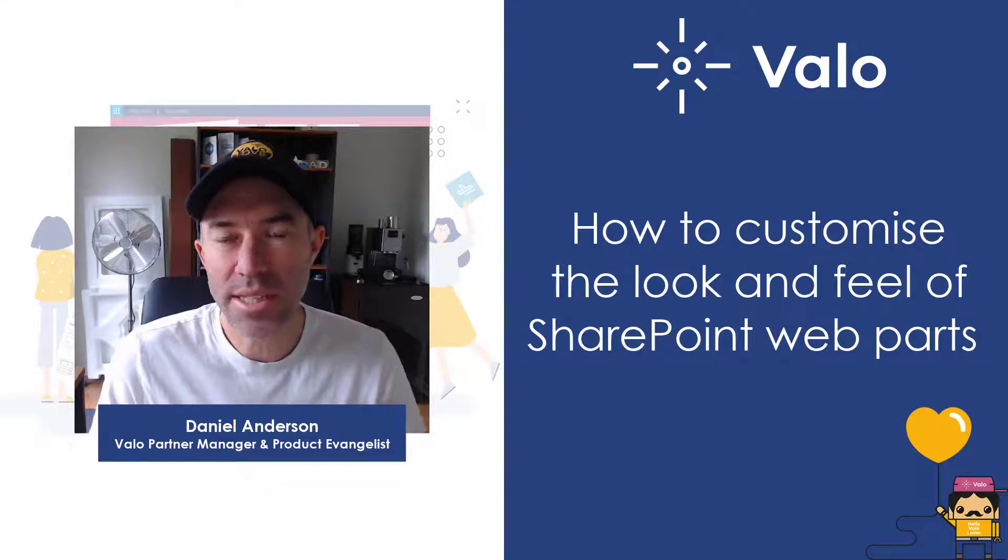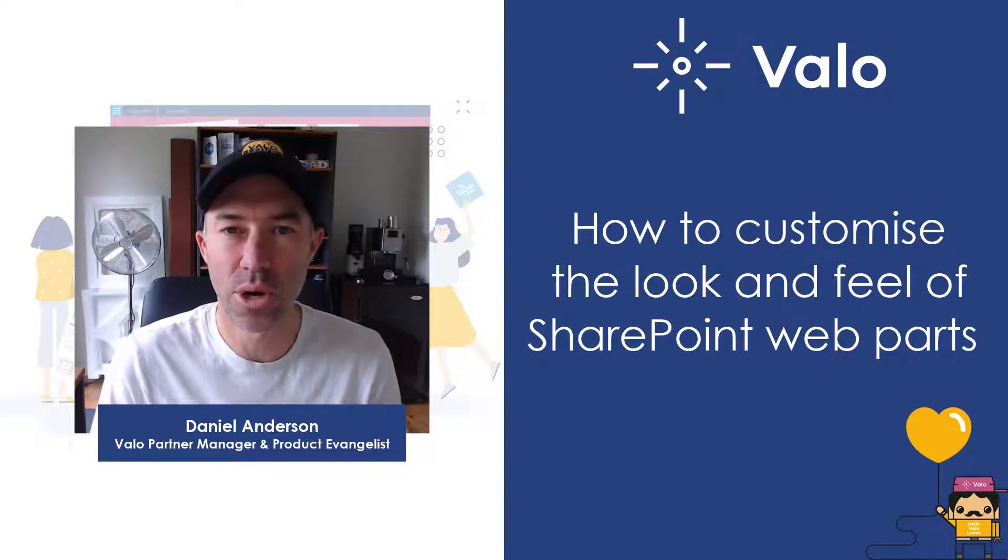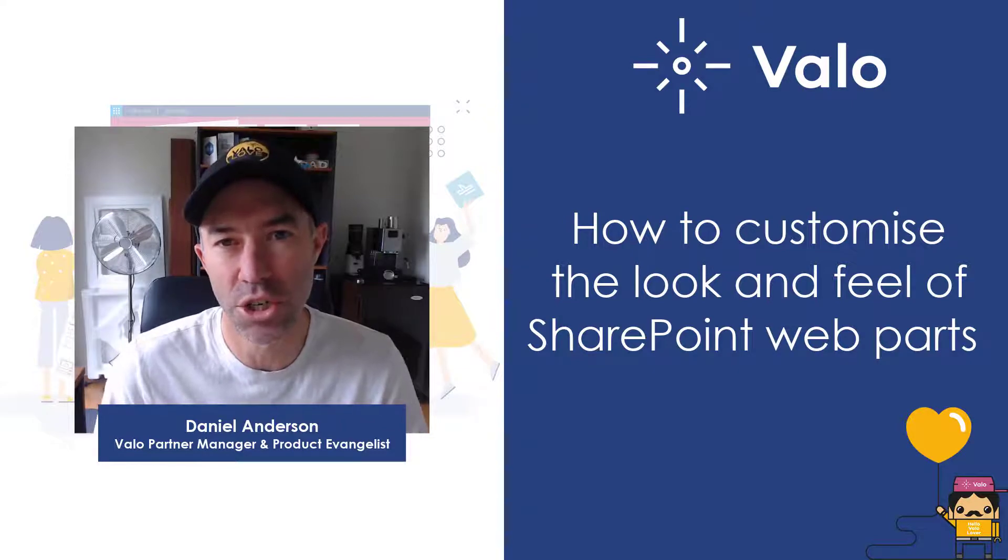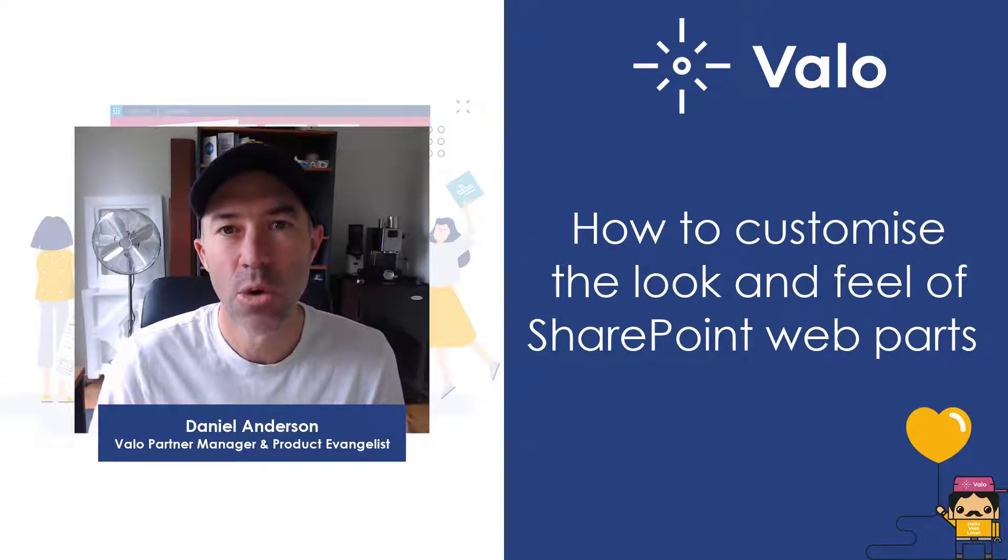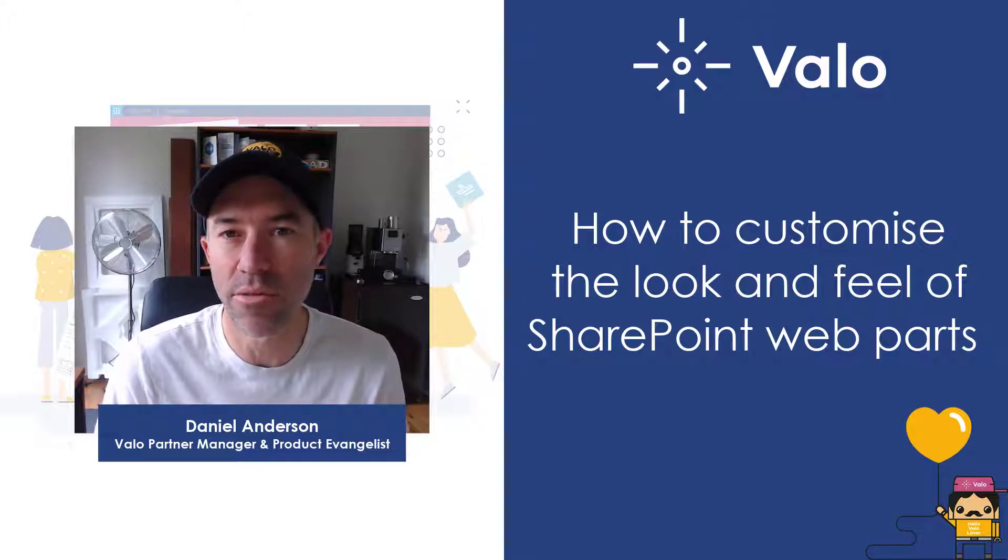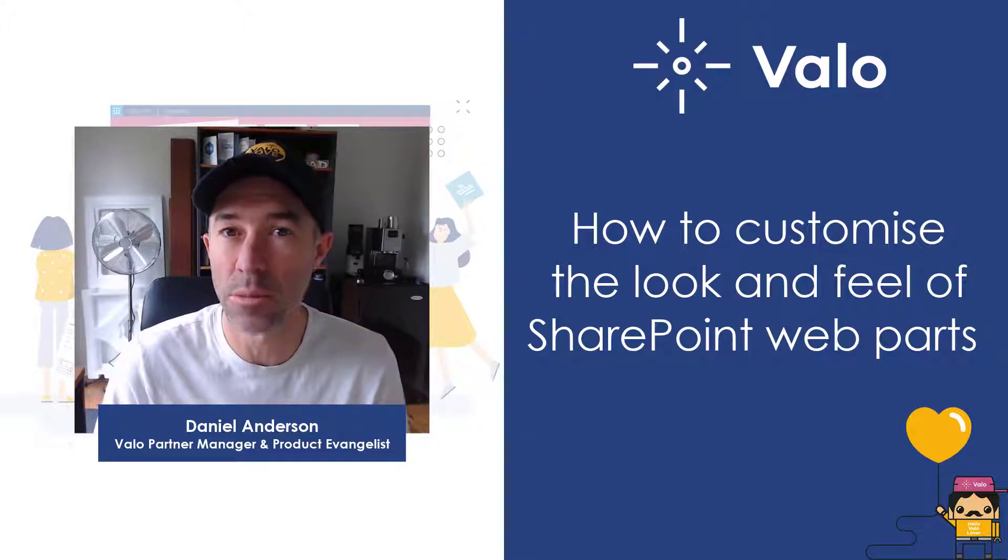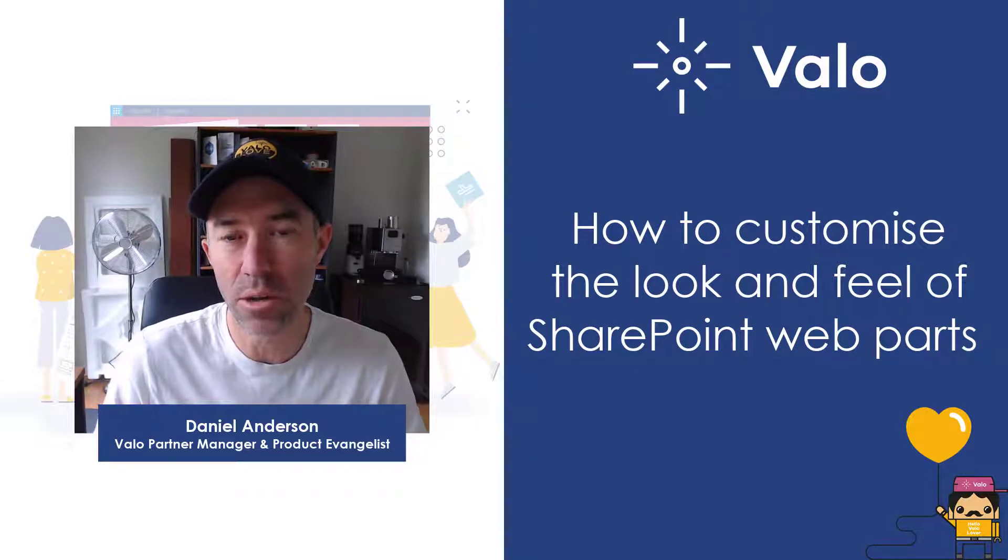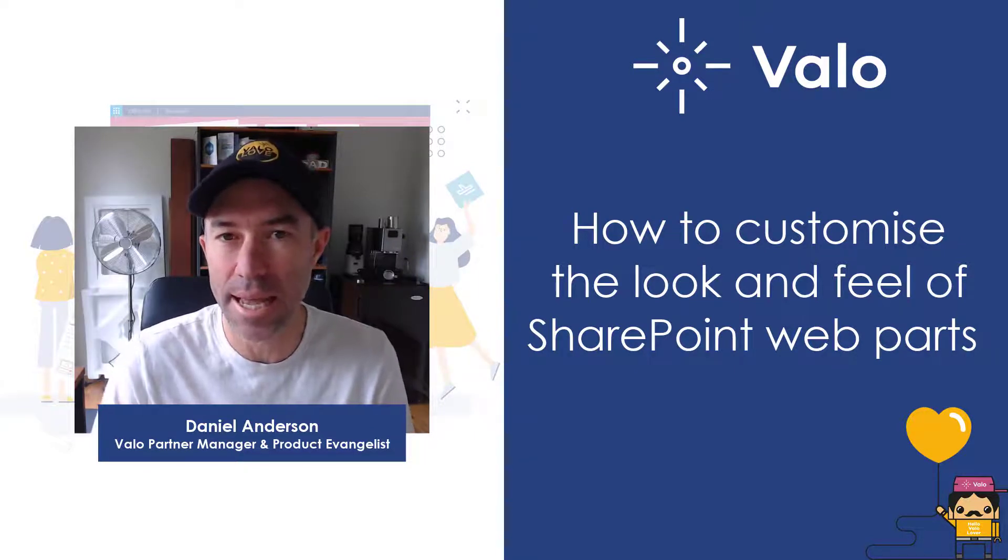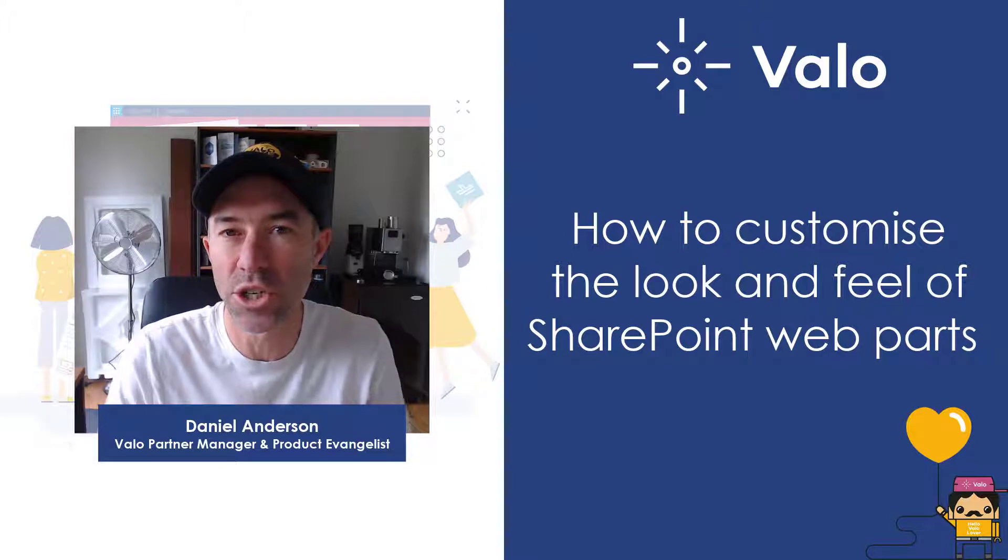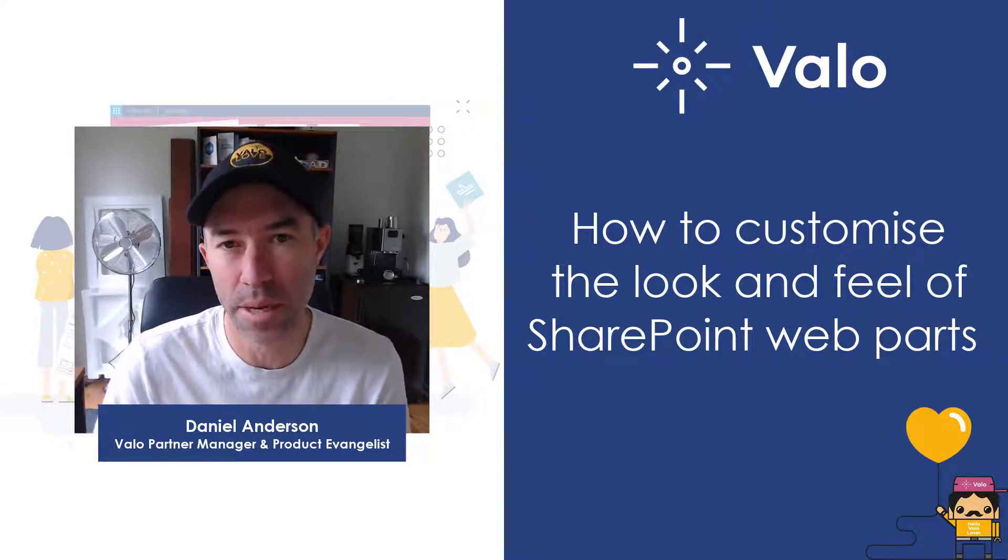G'day there everyone, Daniel Anderson here, Partner Manager and Product Evangelist for Valo and welcome to this edition of the Valo Quick Tips where we're going to take a look at the options that you have available to you with Valo to be able to make your web parts look and feel a little bit different and customize them in ways which make them more visually appealing.